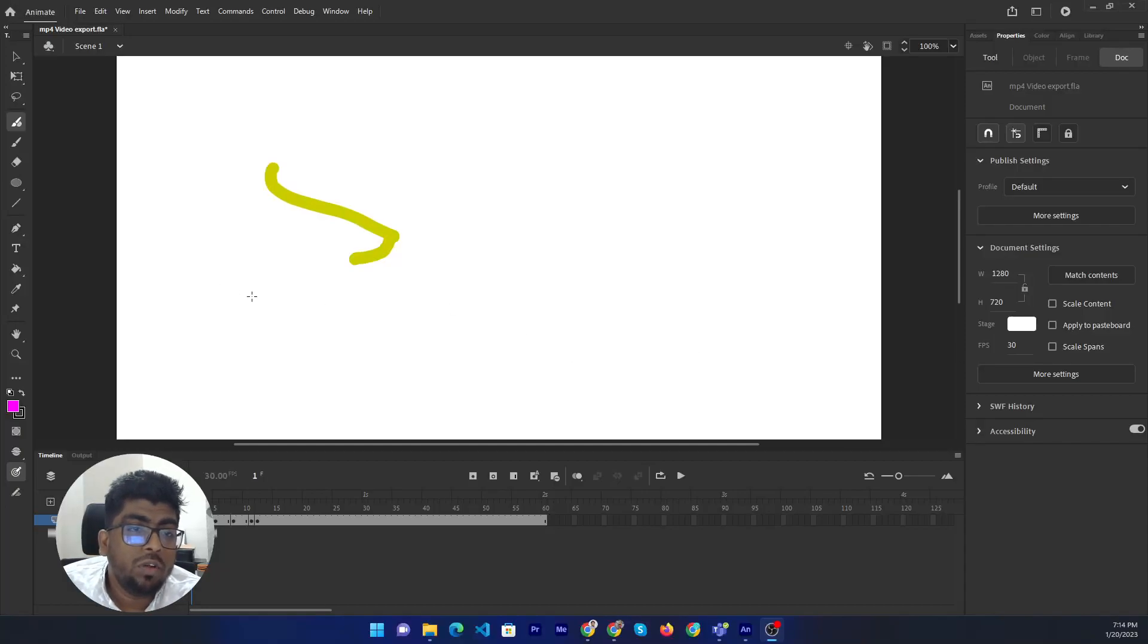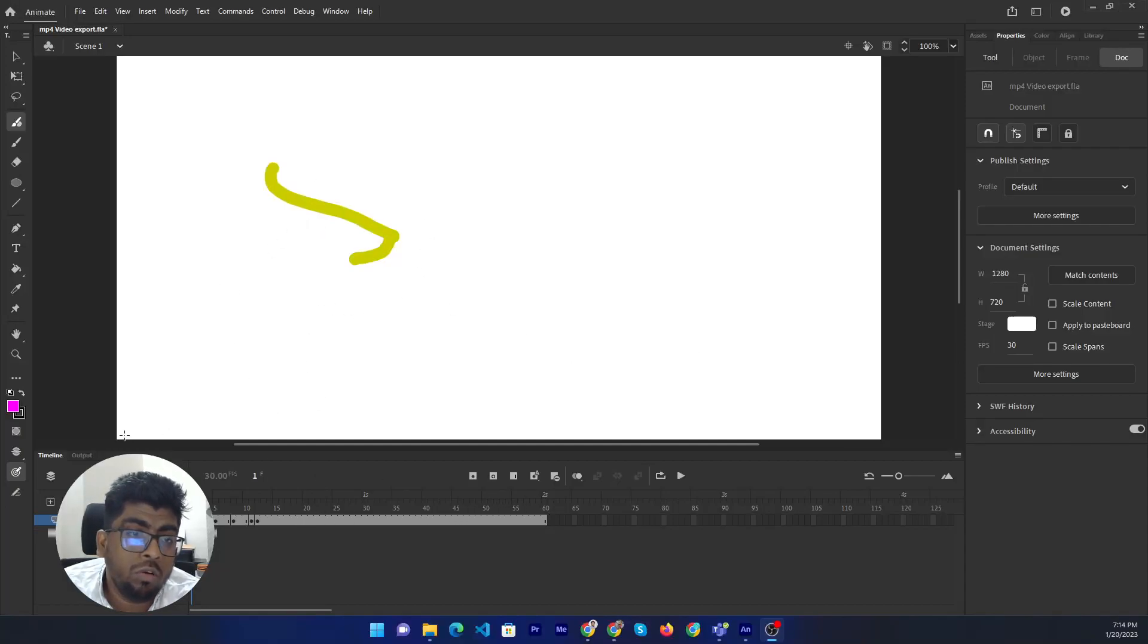Hello, today I will show you how to turn on onion skin on Adobe Animate.